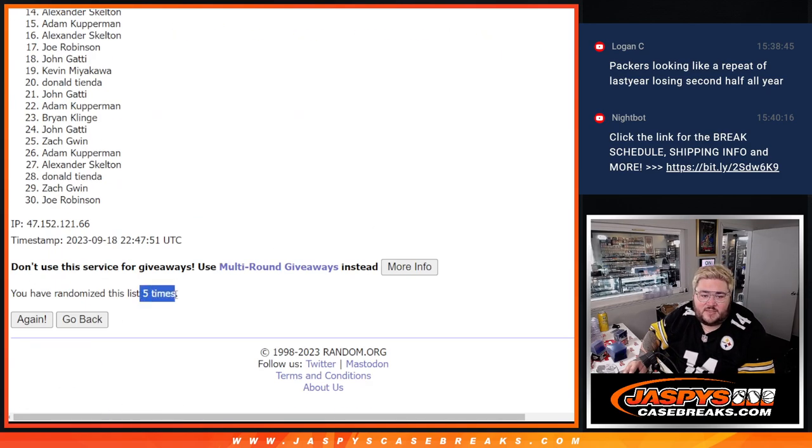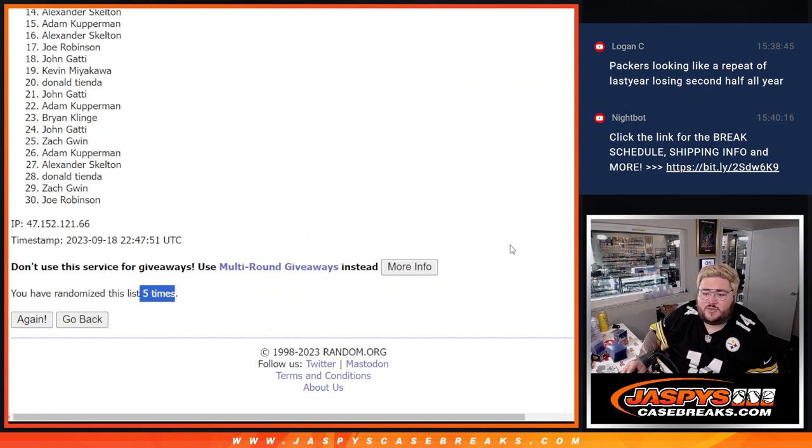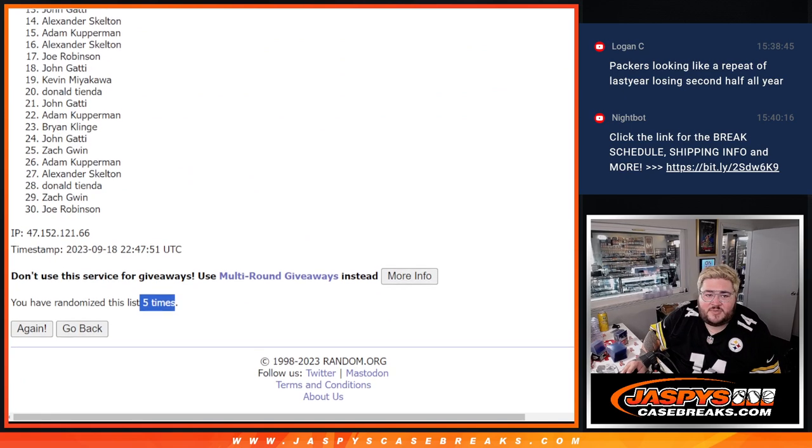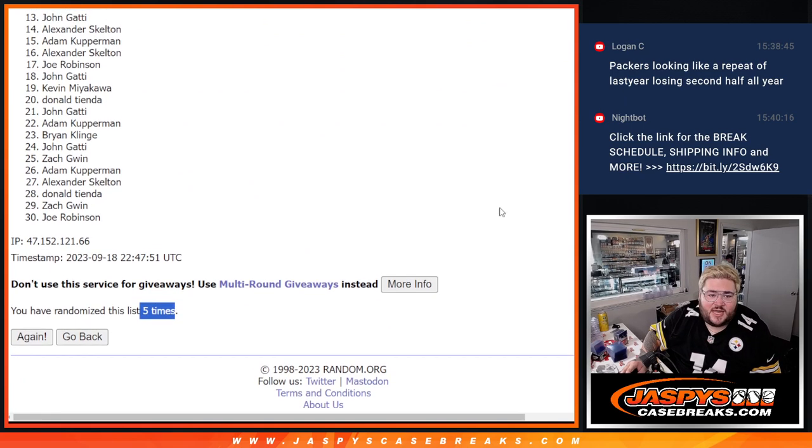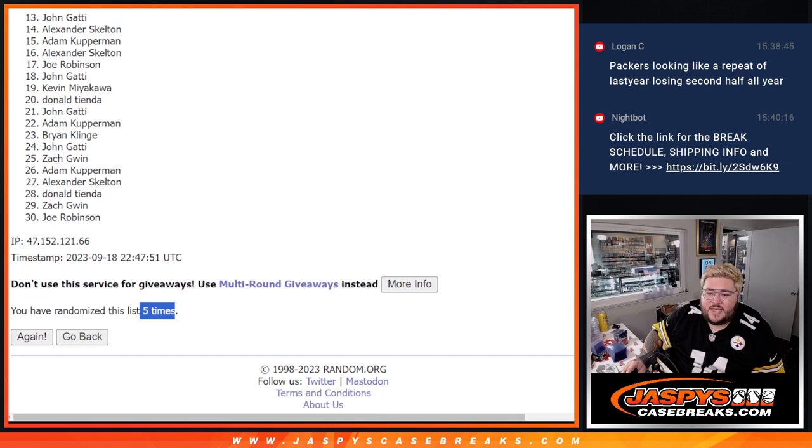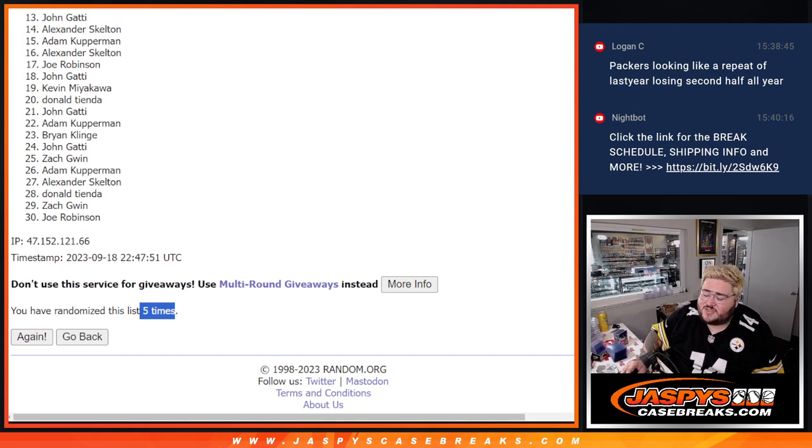Fifth and final time. So 13 down to 30. Sad times. Appreciate you giving it a shot. So John down to Joe. Thanks again for giving it a go. Got to get this list all filled out whether you make it or not, so I appreciate you.